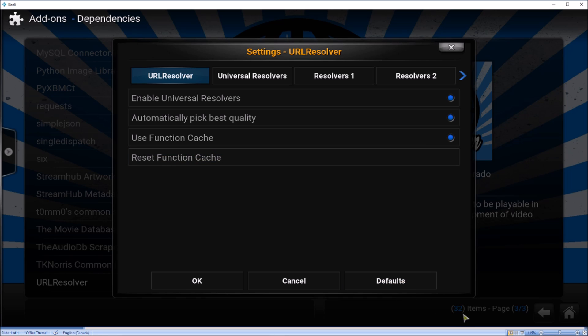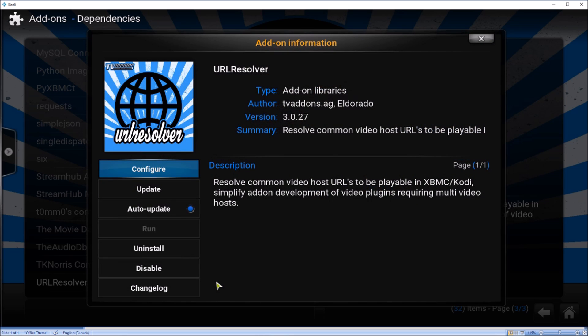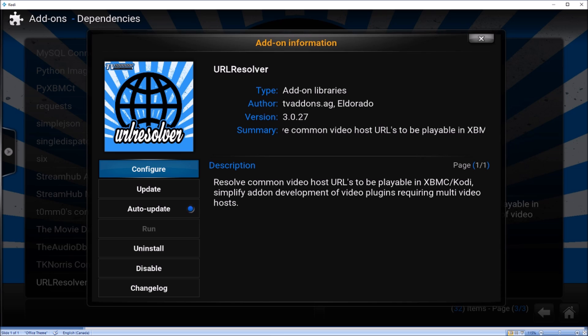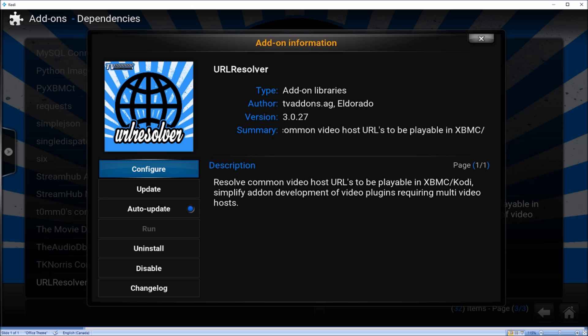Okay, cache reset. This should resolve your issue with the URL not being resolved properly, and you should be able to view whatever movie or program you're trying to view. Thanks for watching.